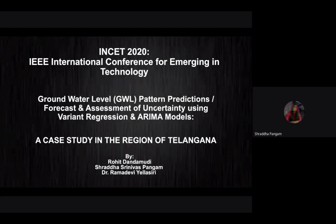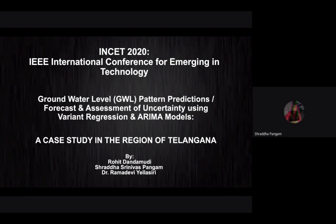Hello, good afternoon, one and all present here. This is Shraddha Pangam and I, along with Rohit Dandamodi, have worked on the research paper for INSET 2020. The basis for this paper is groundwater level pattern predictions, forecast, and assessment of uncertainty using methods such as variant regression and ARIMA models. We have made use of a case study in the region of Telangana. I will give you a brief introduction and an insight into the motivation behind this paper, and we will also learn more about the methodologies used as well as discussing the results we have gotten.